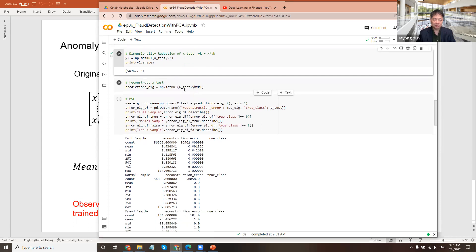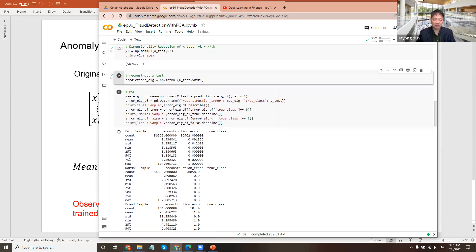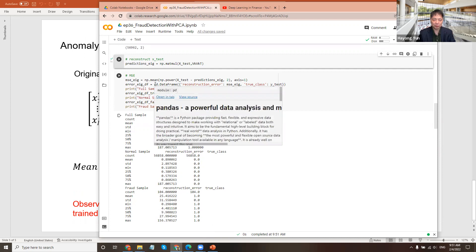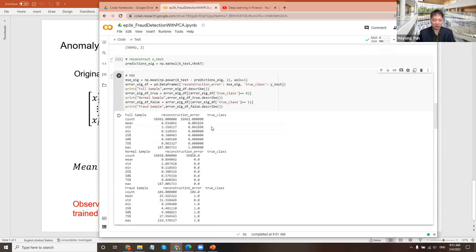So let's do a reconstruction, the test data with the VK VT predictions, and compute the error, meaning X test and the prediction, compute the mean square error. And you can have the reconstruction error here, the mean square error. I can do the summary statistics for the full sample or just the true class being normal or fraudulent.